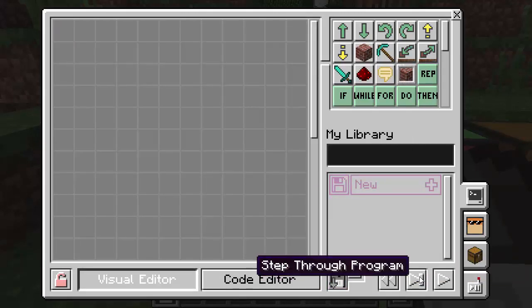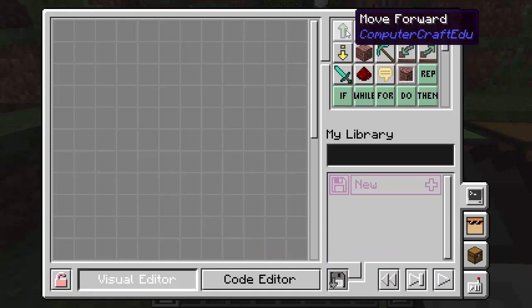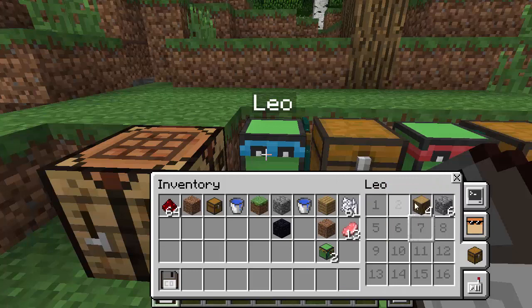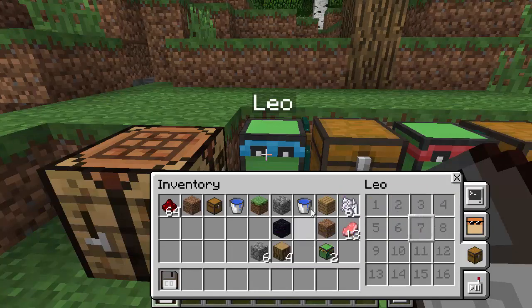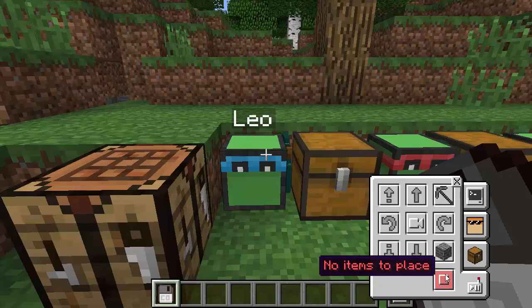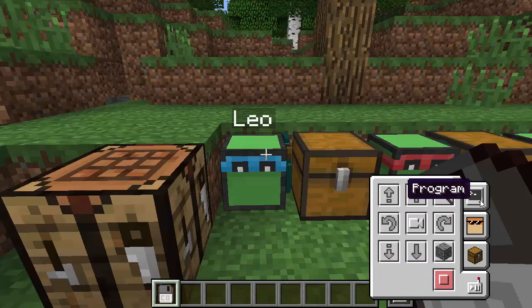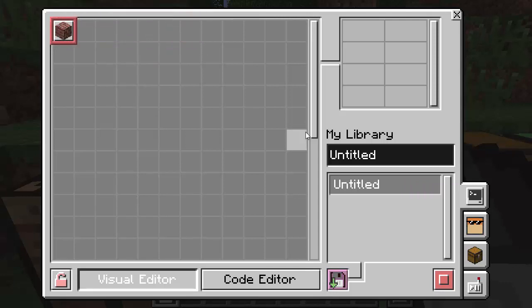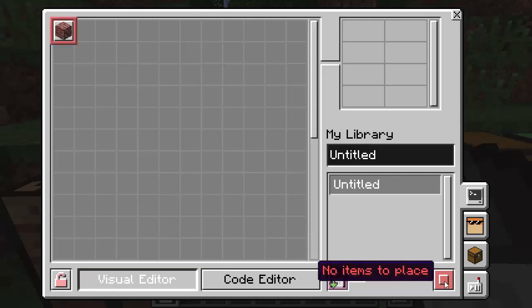I've already shown what these buttons do — the undo, the step through, and the run — but I really want to show you something else. Let's create a new program with a 'place' command and clear out the turtle's inventory to generate an error. Run this program, and you can see it says 'no items to place.' It showed the error, but if we go back into this program, it actually highlights the block of code that had the error. So it makes it really easy to see which part errored out. It doesn't auto-scroll, so if you have an error on a really low line, you'll need to scroll down.